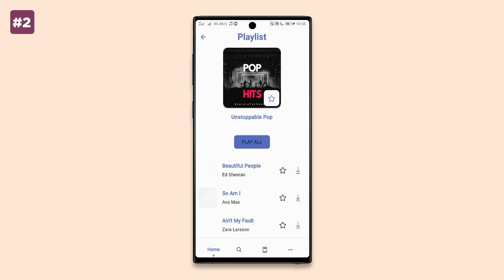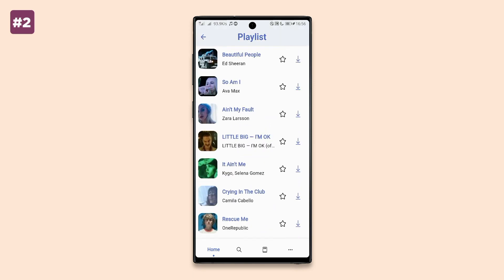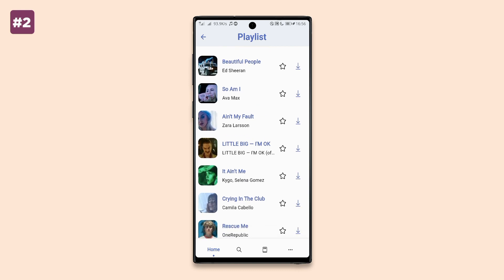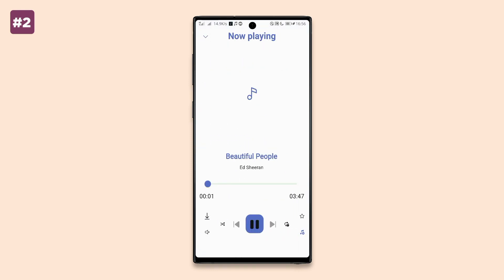All you have to do is search for your song and start streaming or download. The app has no ads, doesn't need any subscription, supports 14 languages, and also supports music download in the best quality.